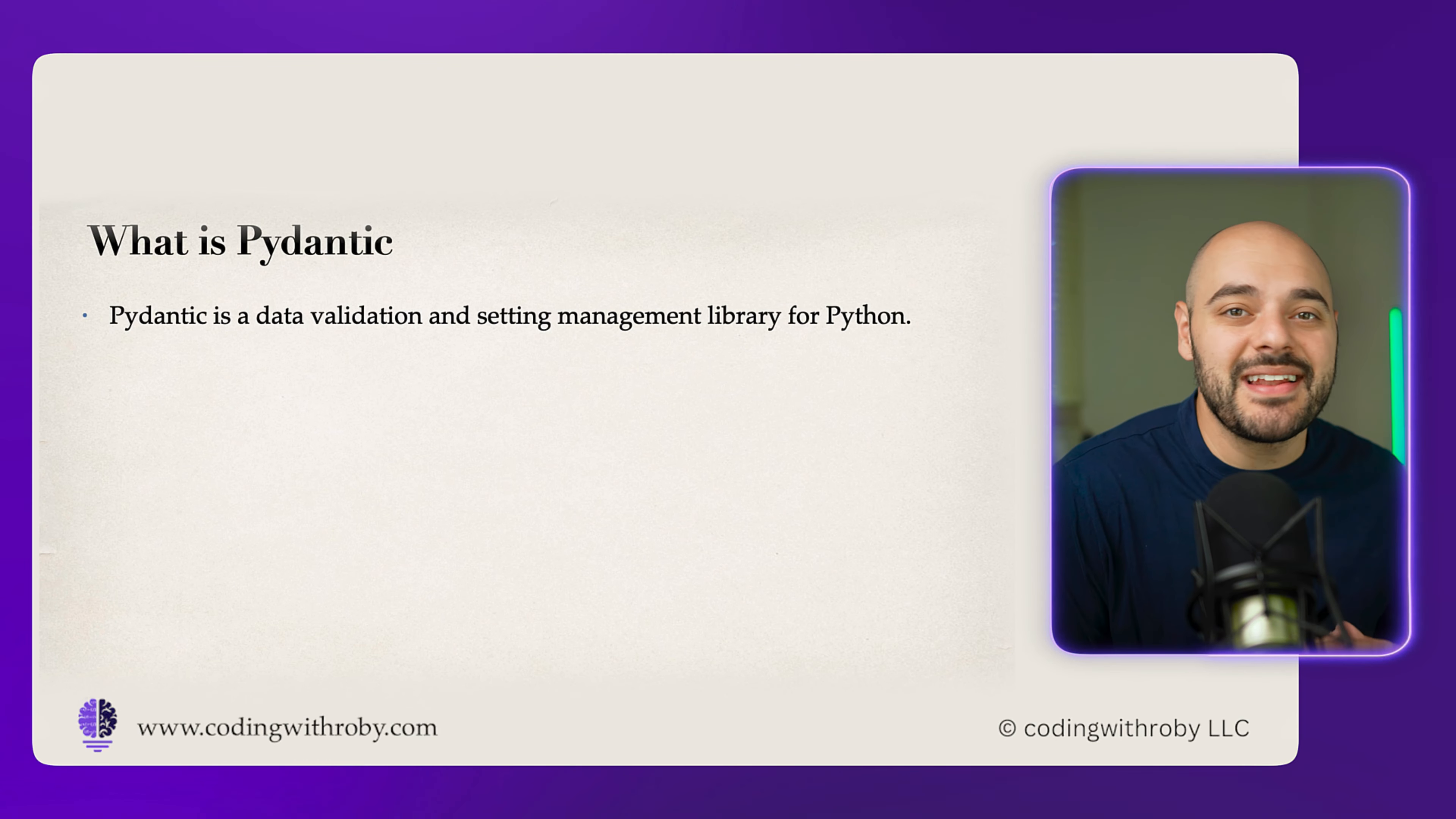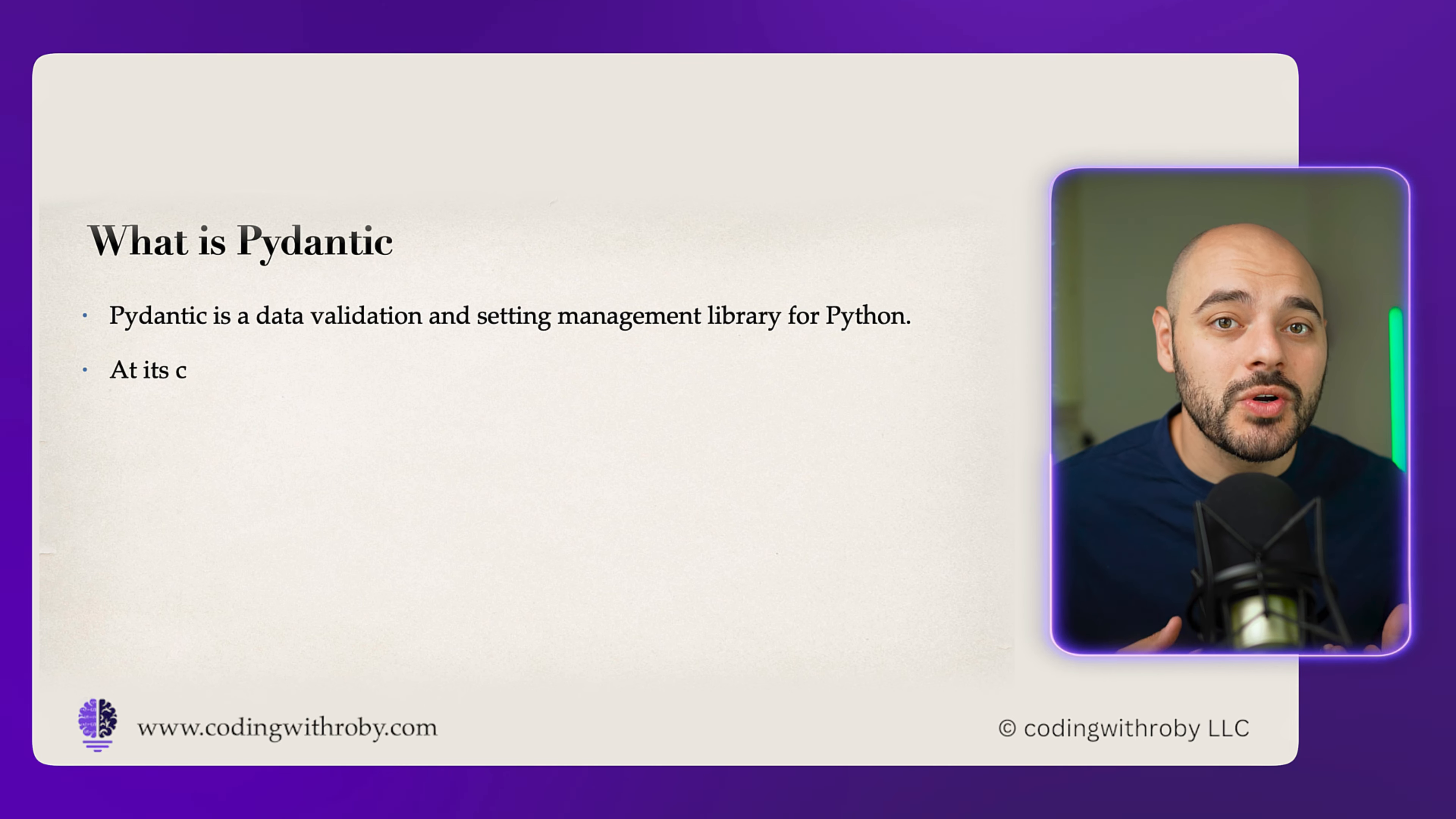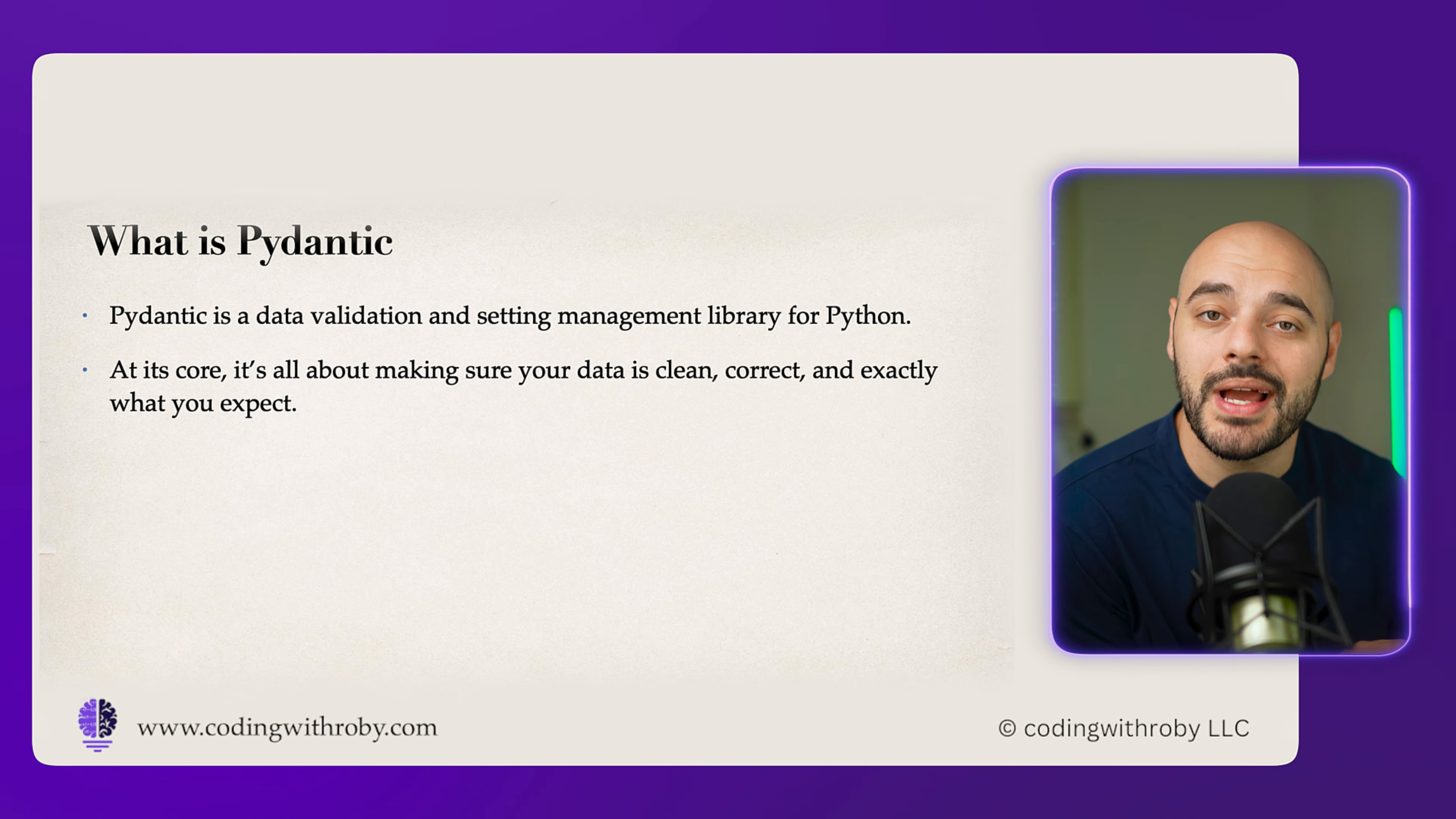If you're new to the channel, I'm Eric Roby, a software engineer with over a decade of experience, and I have helped thousands of developers learn and grow within their craft. Let's start with what Pydantic is.